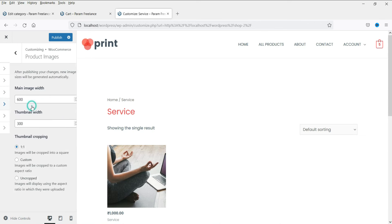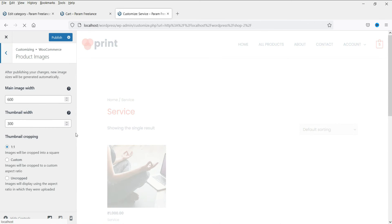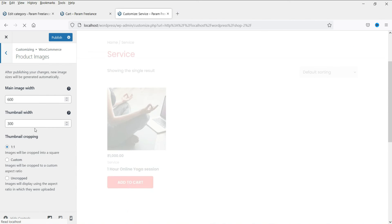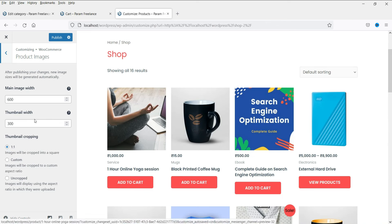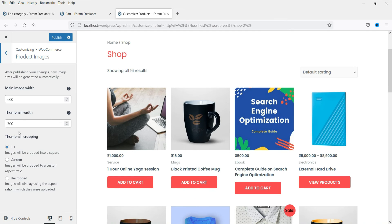The next option is product images. The default settings are good for product images, but if you want, you can also change the size of the product image.